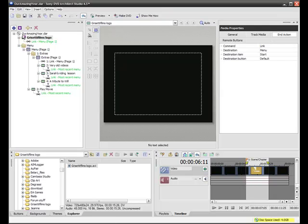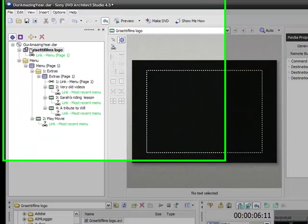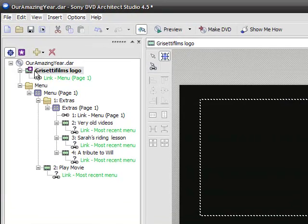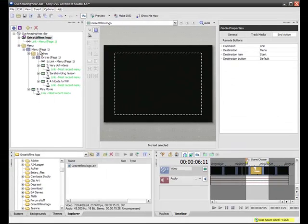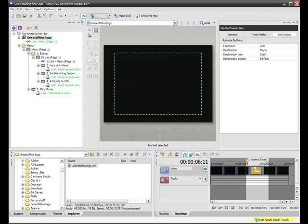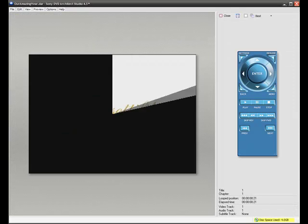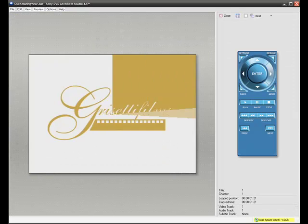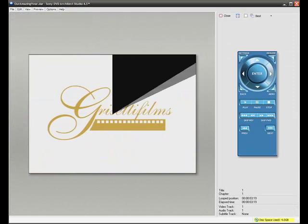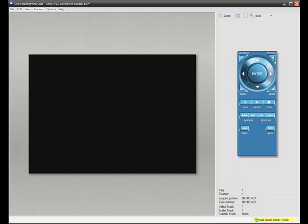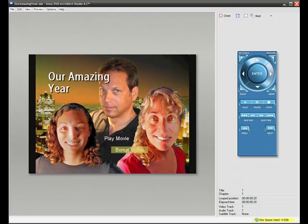So when the DVD goes in, it goes to where the purple star is, the Grisetti Films logo. It's going to follow the link to menu page one. And we'll see, if we click Preview, that's exactly what it will do. Starts out with the logo, just as it should, and goes right to our main DVD menu.